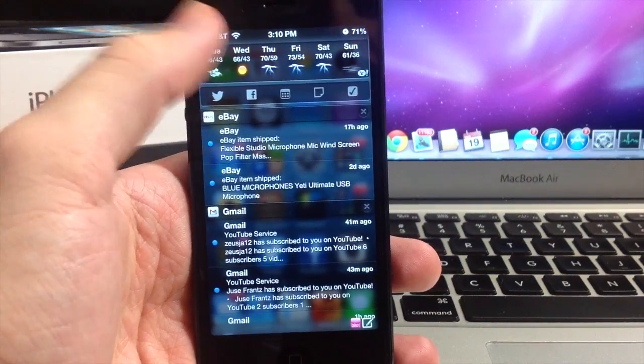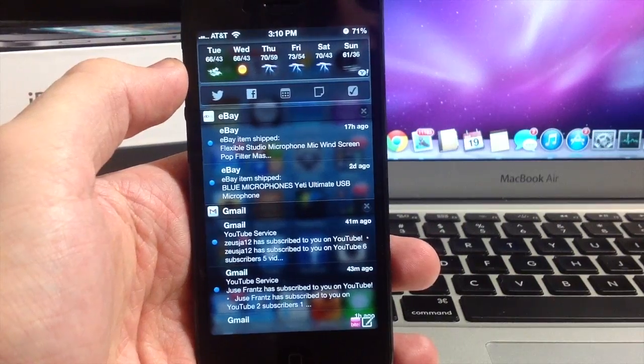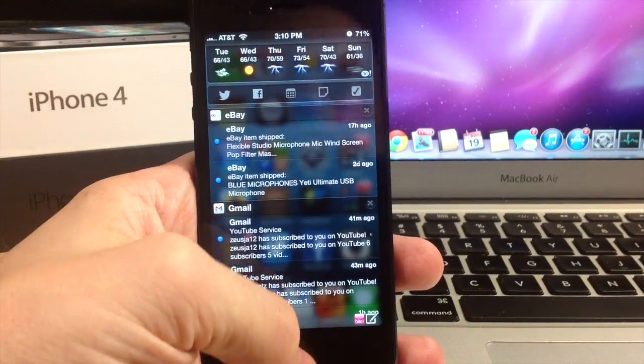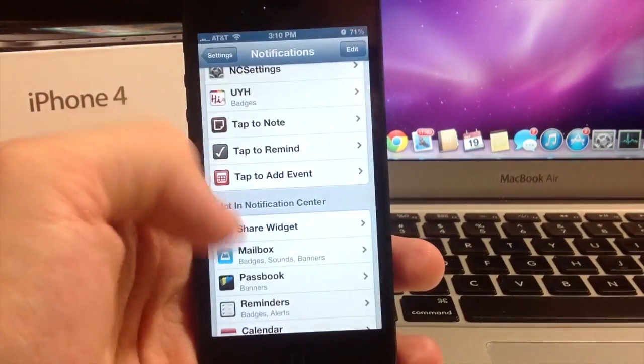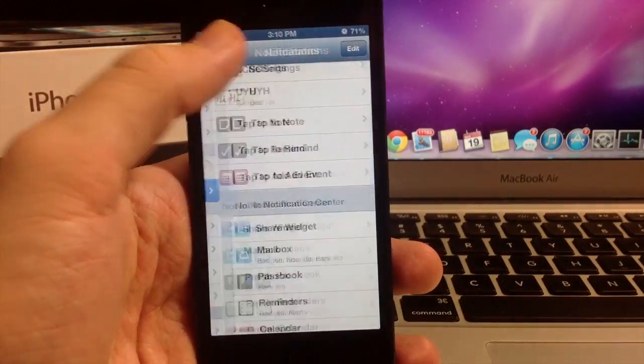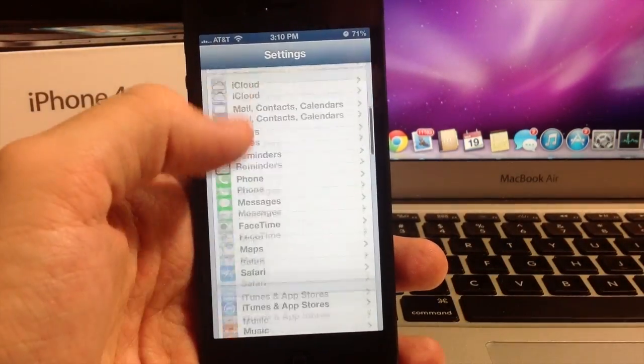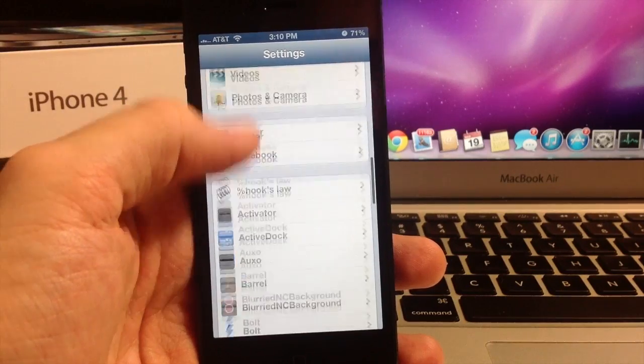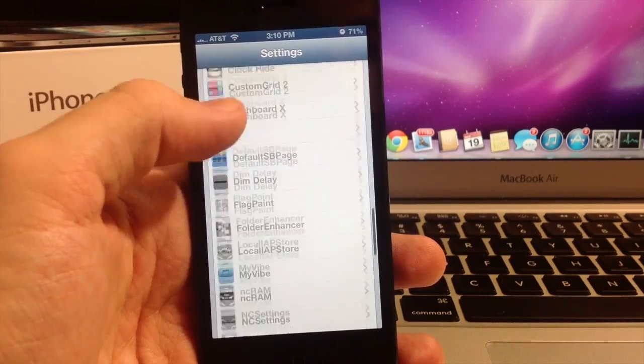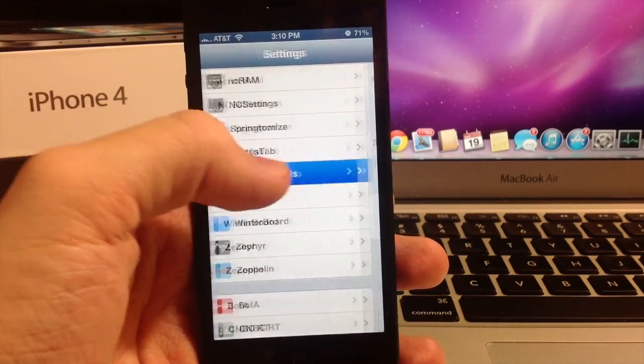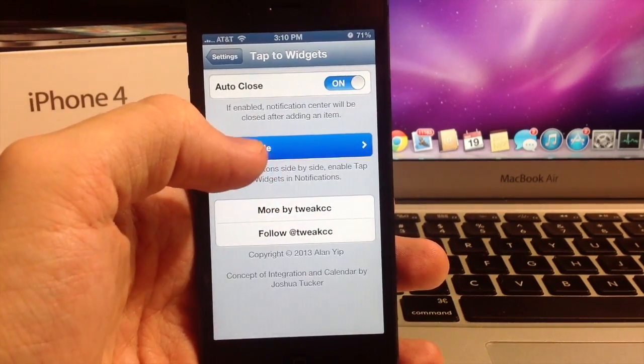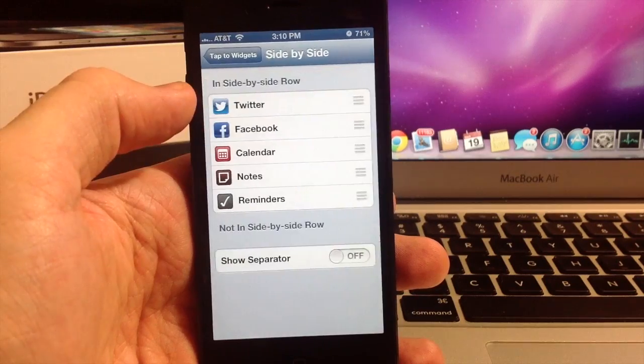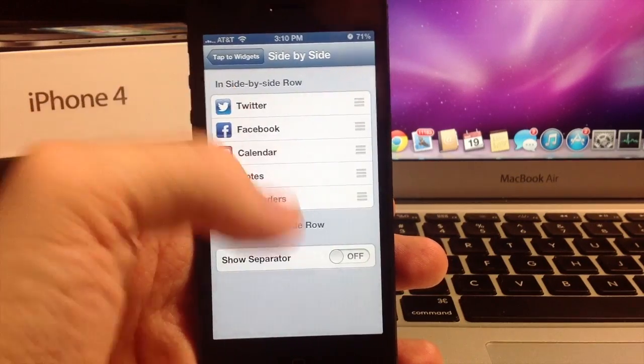And you can just click on those and they work perfectly. Now, let me show you exactly what other options you have here. If we scroll down to Tap to Widgets right here, you can click the Side by Side option right there.